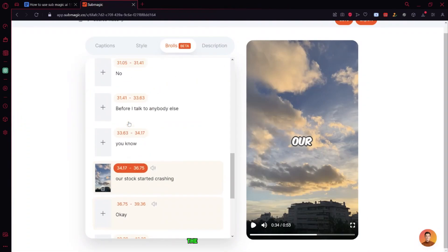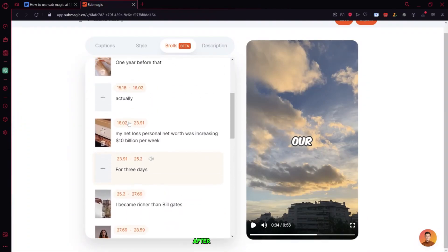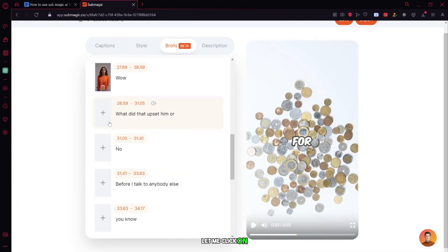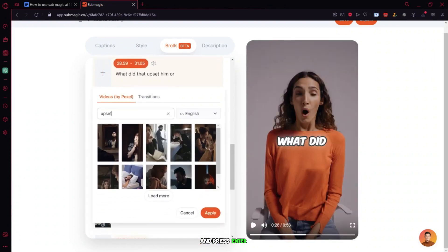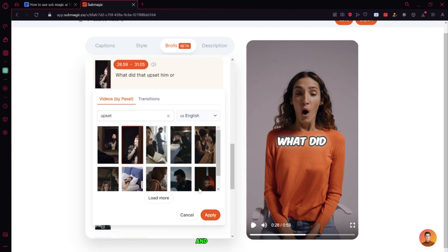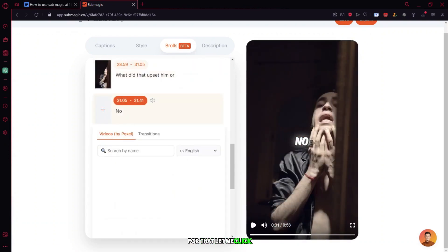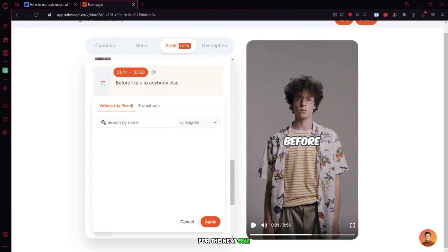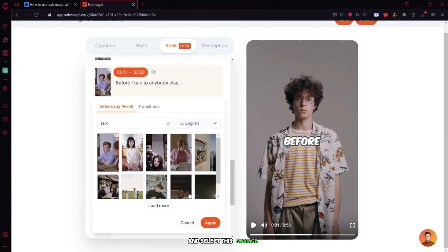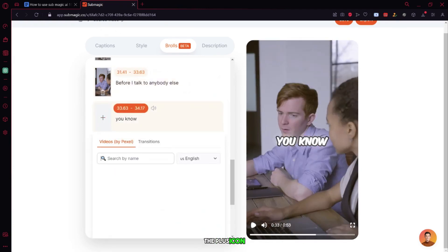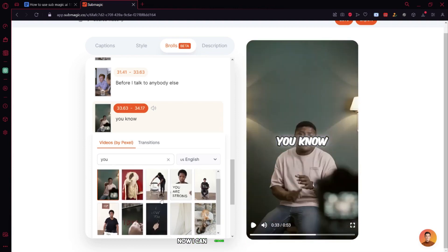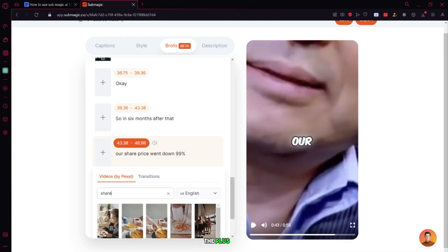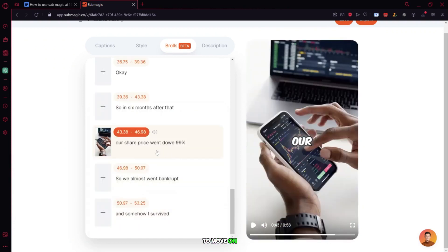For the next one, I'll click on the plus icon again and search for rich as an example. I'll choose this footage and click on apply. Then I continue with keywords like wow, upset, and no, following the same process of clicking the plus icon, searching, selecting footage, and clicking apply. For the next section, I'll search for talk, select footage and apply. Then I add footage for you and stock following the same steps.